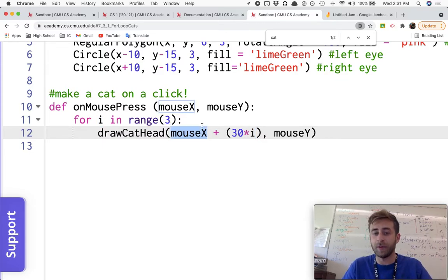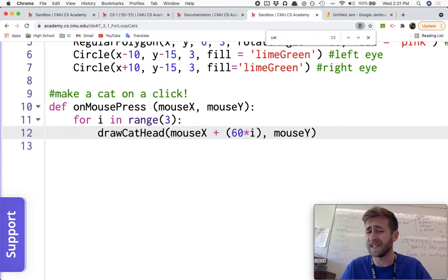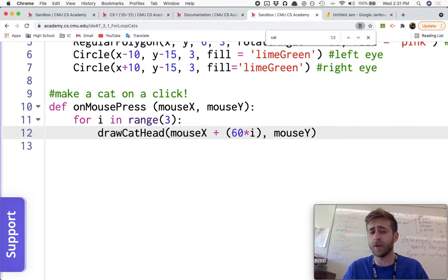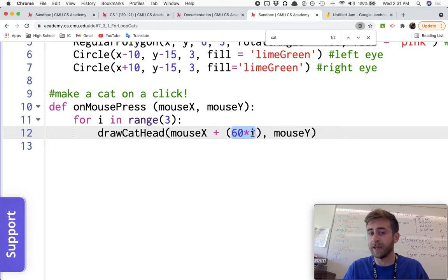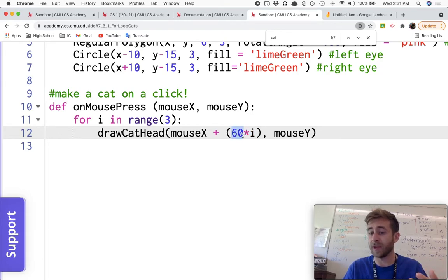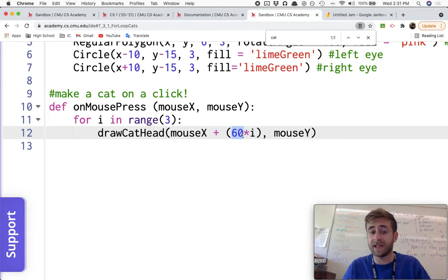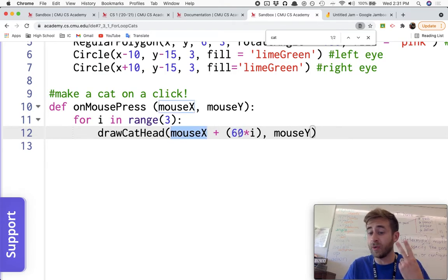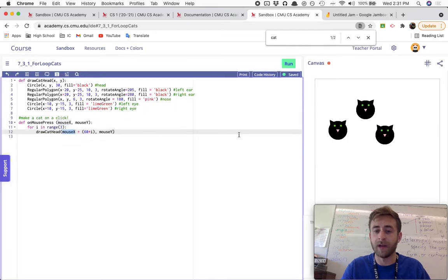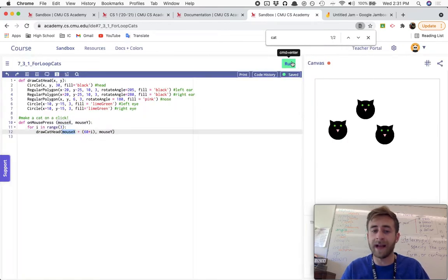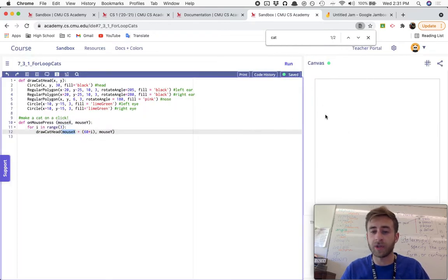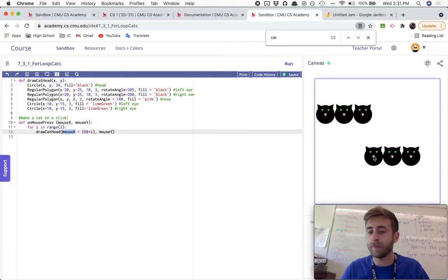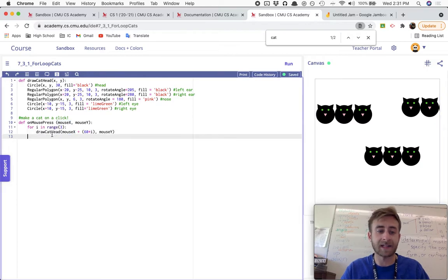The second time through, it should be we were going by 60s. The second time through, it'll be i is equal to one, so then it'll be mouse X plus 60 times one. That's mouse X plus 60. And the third time through, it'll be mouse X plus 60 times two, which is that 120 that we saw before. And if I run it now, just those two lines of code will make my three cats.